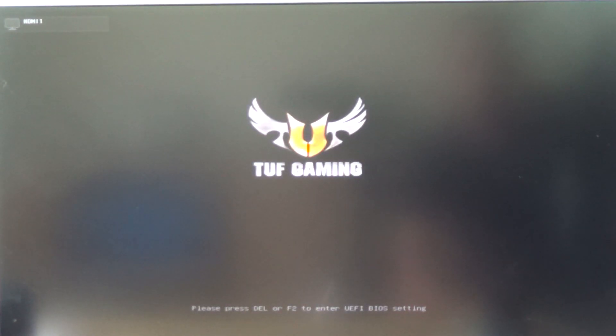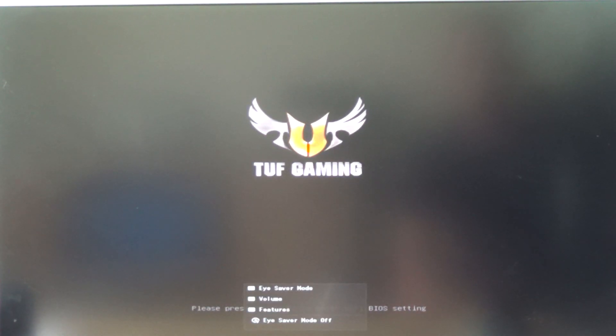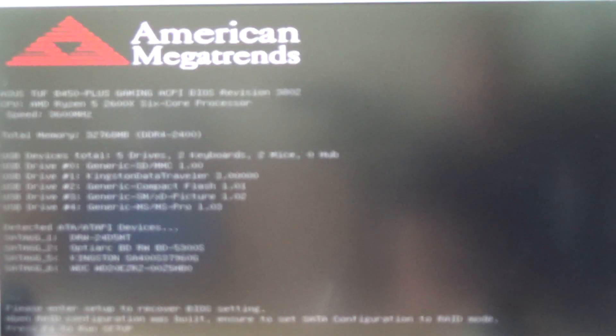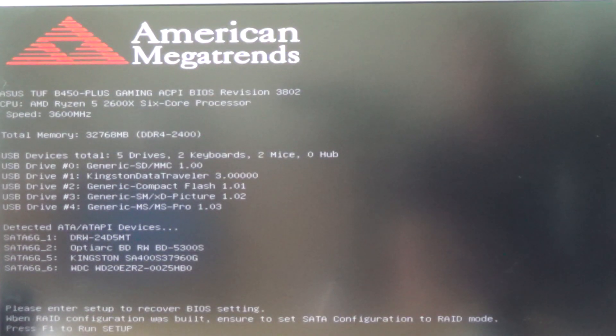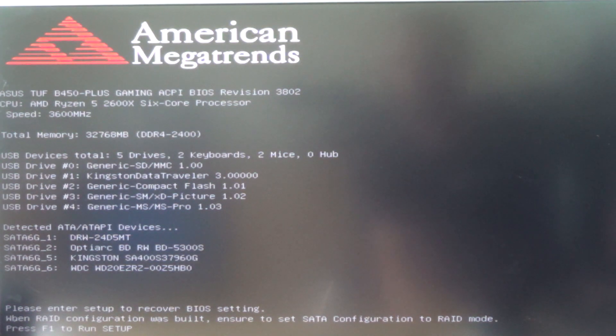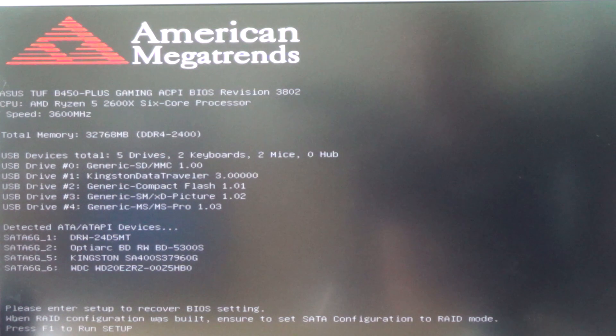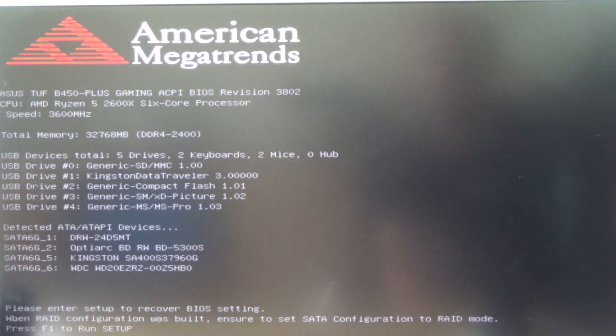Now booting again. Then we will enter the BIOS and load optimal defaults. Press F1.